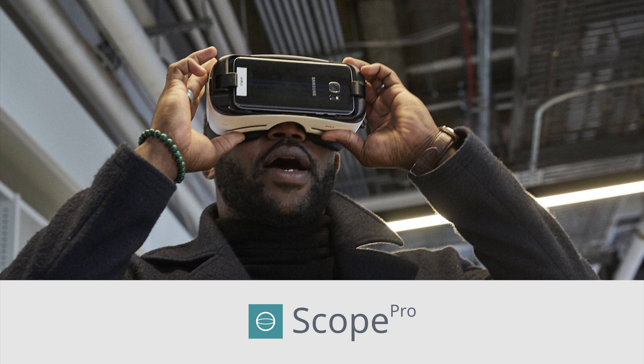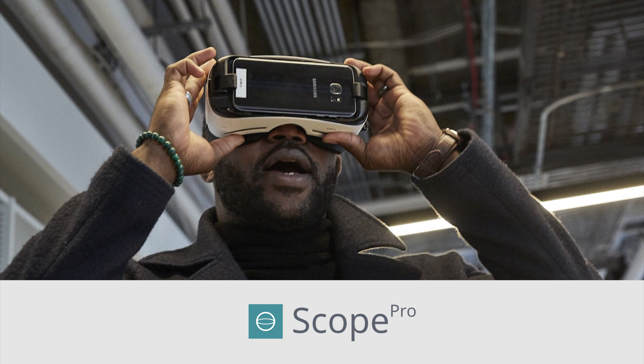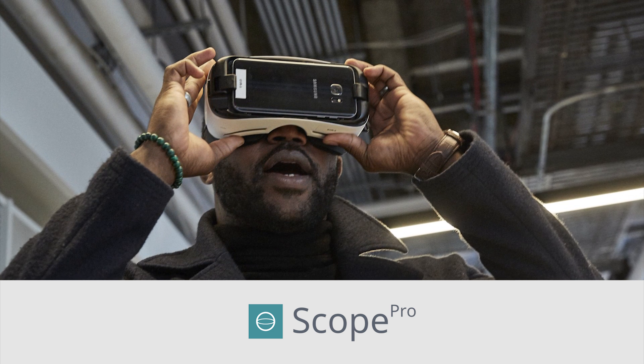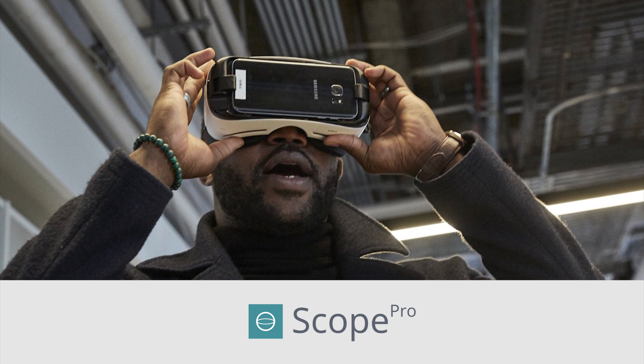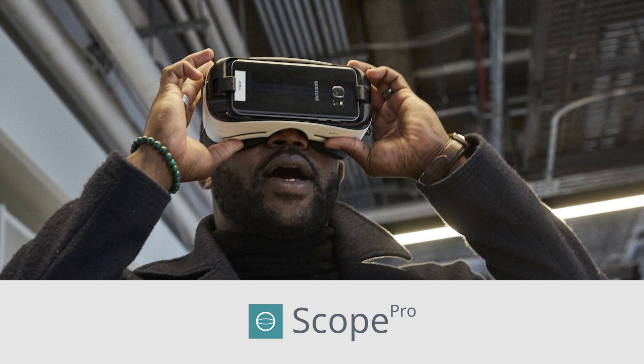These panoramas can be rendered in something like V-Ray or Octane Render, but they can also just be spherical photos that you take with something like a Ricoh Theta.